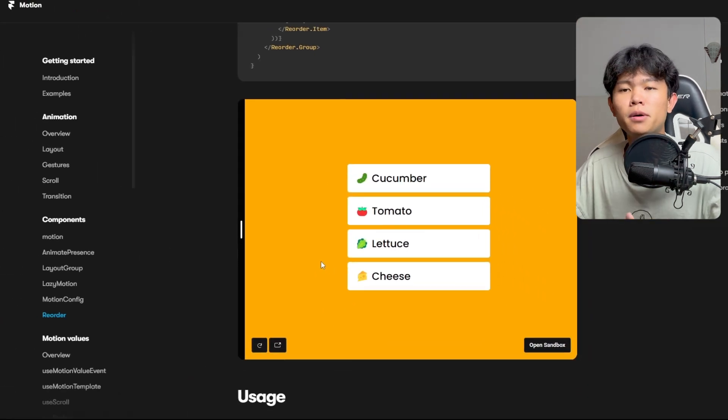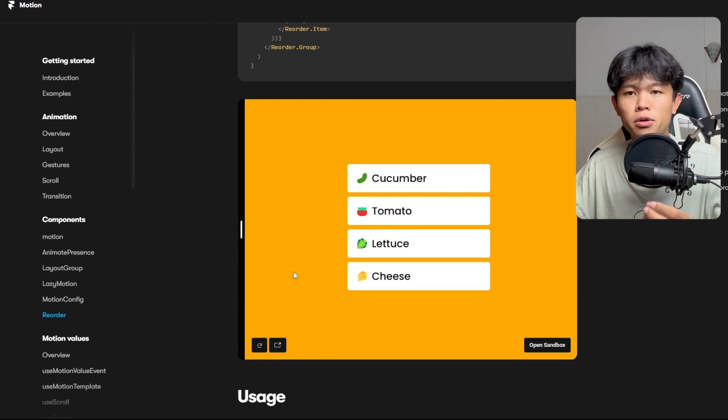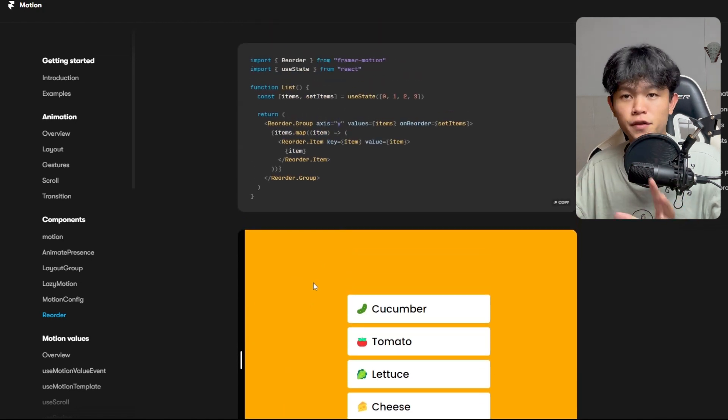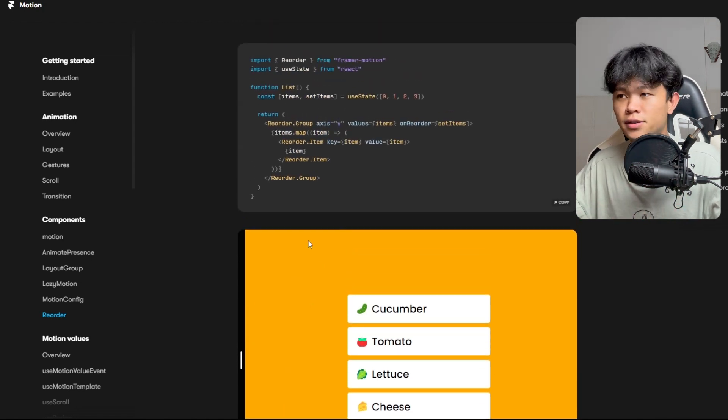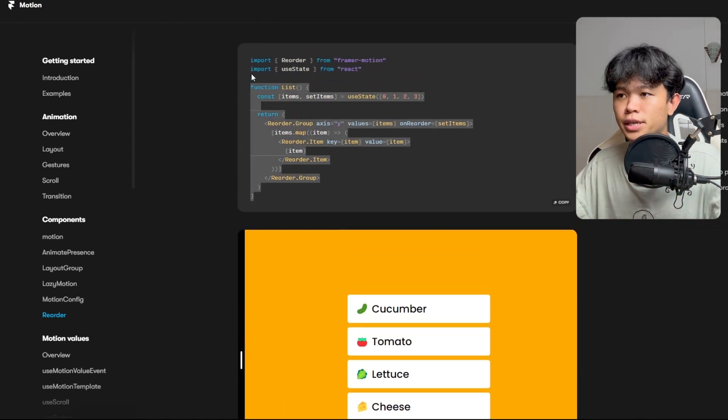Framer Motion has a reorder component. You can achieve this with just, I think, 10 lines of code.